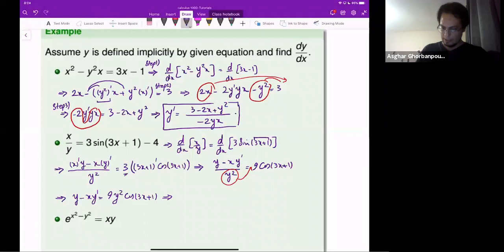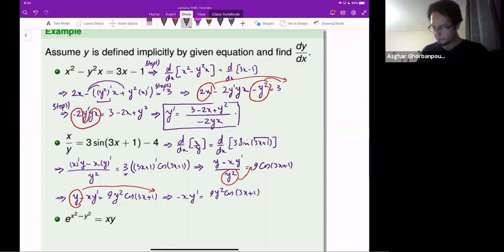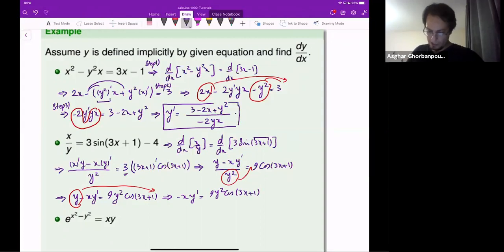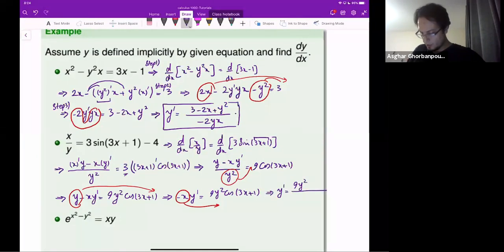Then, since the y term has no y-prime, take it to the other side. So minus x times y-prime equals 9 y squared cosine of 3x plus 1, minus y. The coefficient of y-prime is minus x, so divide to the right-hand side: y-prime equals 9 y squared cosine of 3x plus 1, over minus x.